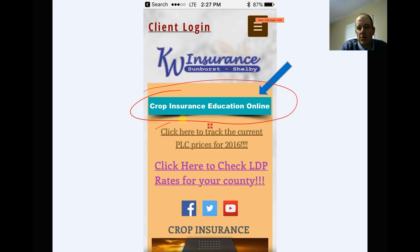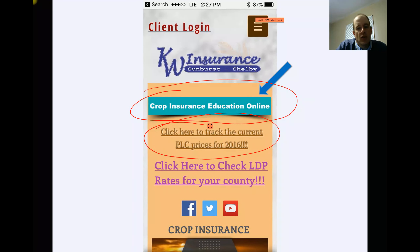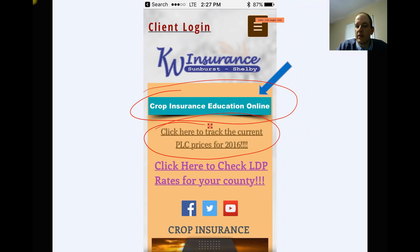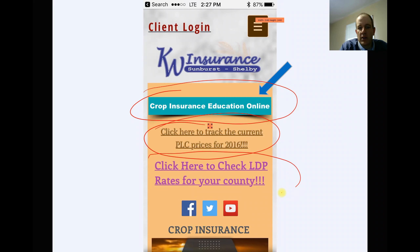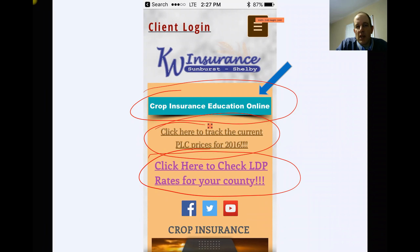You can track the PLC prices at the FSA. Those change and get updated every month up till the 1st of June for what you're going to get for payment at the FSA this fall for the 2016 crop year disaster with the commodity price declines if you're in PLC. You can also look and see if there's any LDP possible payments on crops that you might still have in the bin for the 2016 crop year.